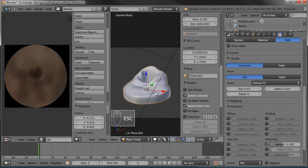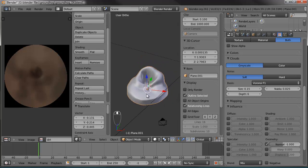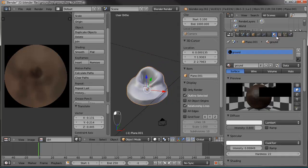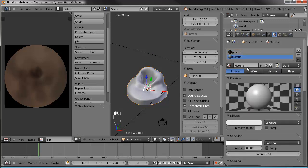Before we finish with the ground, I don't want just mud and dirt — I want some grass on there. Let's go to Material settings and add a new material called 'Grass,' kind of like we did for the fur.